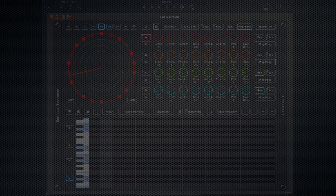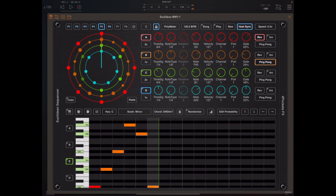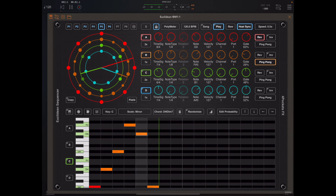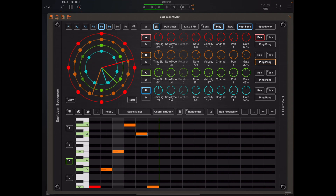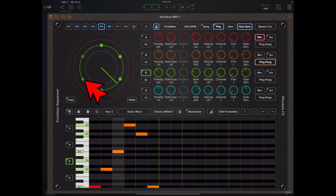That leads us nicely into the second topic, new to 1.06, and that is auto rotation of bands. Now if we mute all bands but band C we can listen to that in isolation, and we can selectively mute various events on that band just by tapping on the event itself.